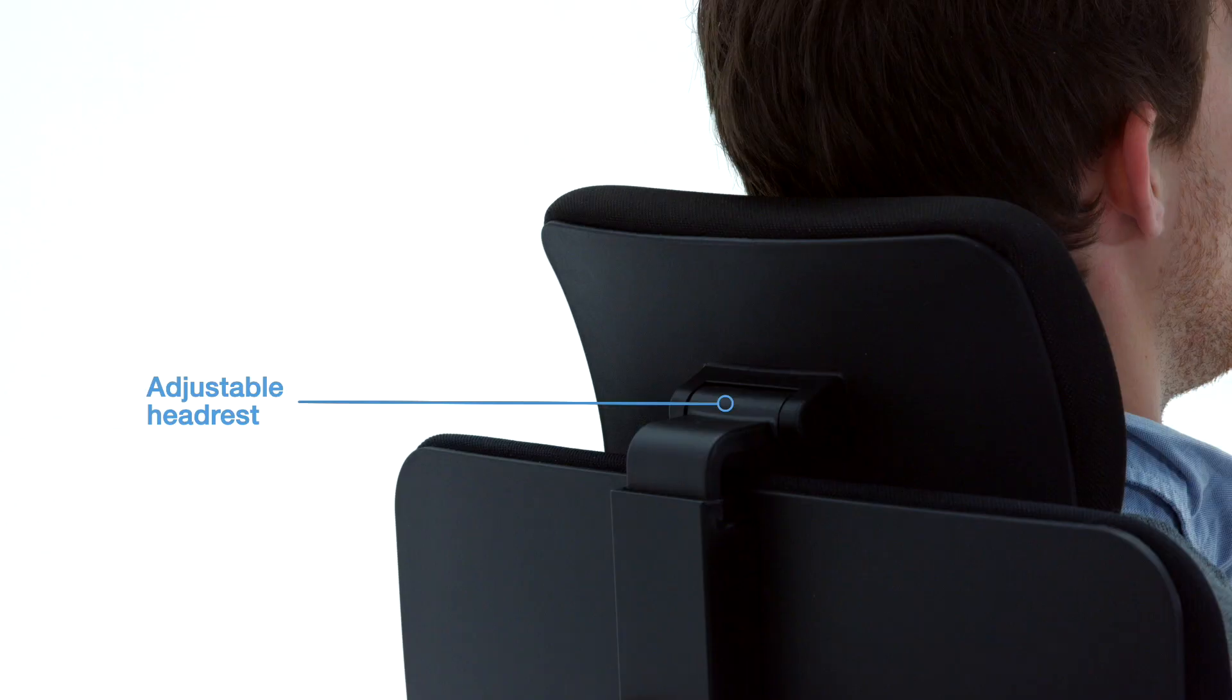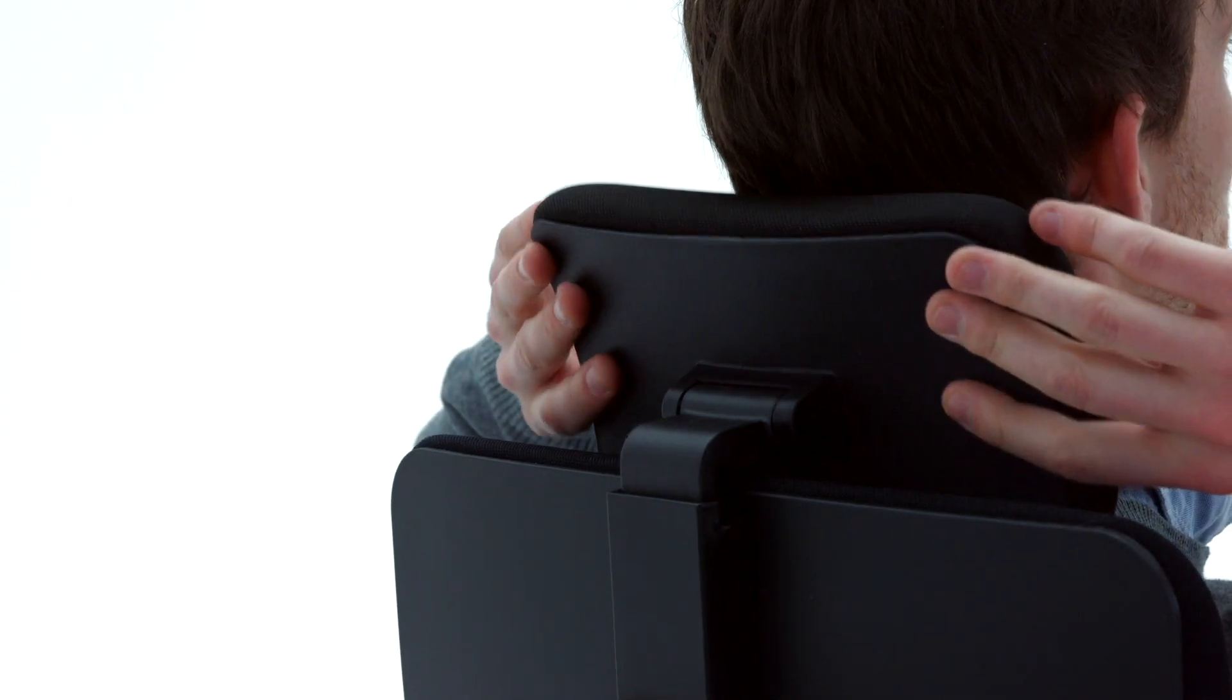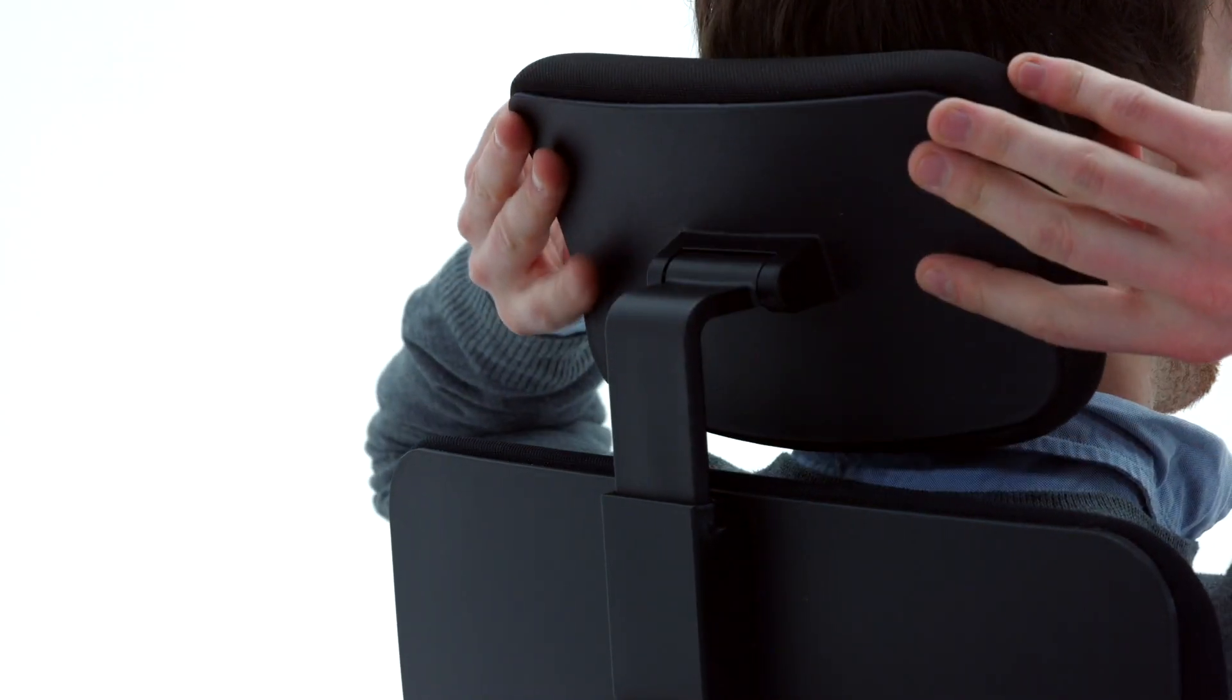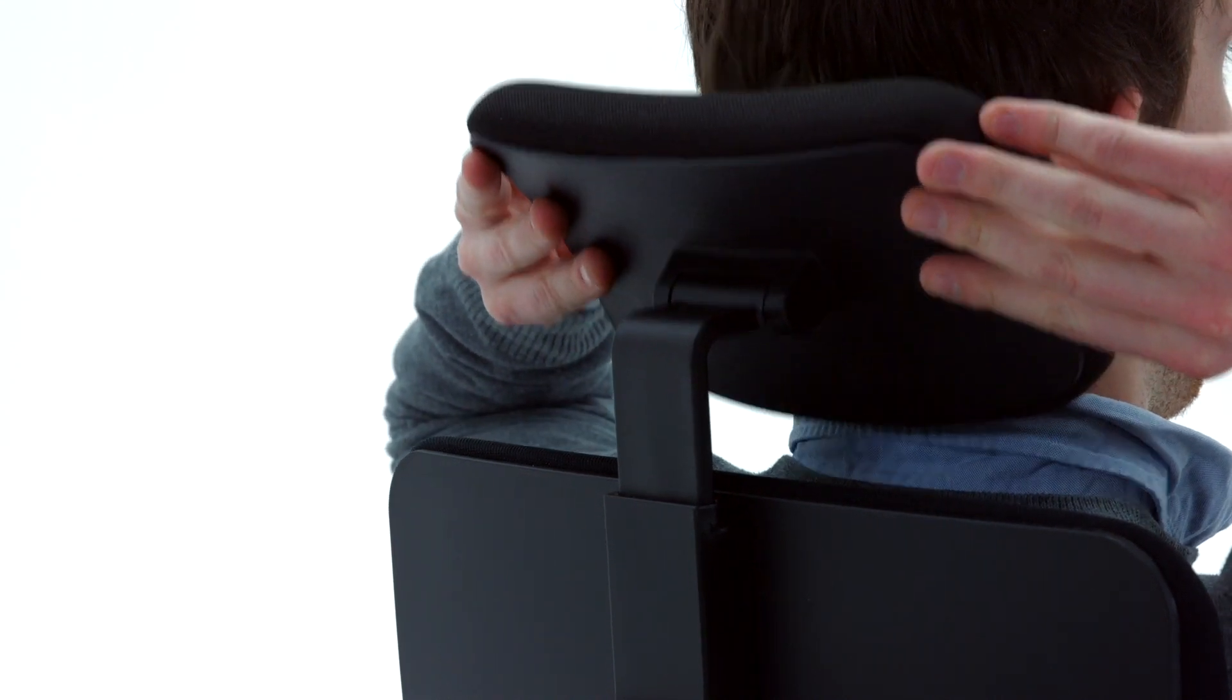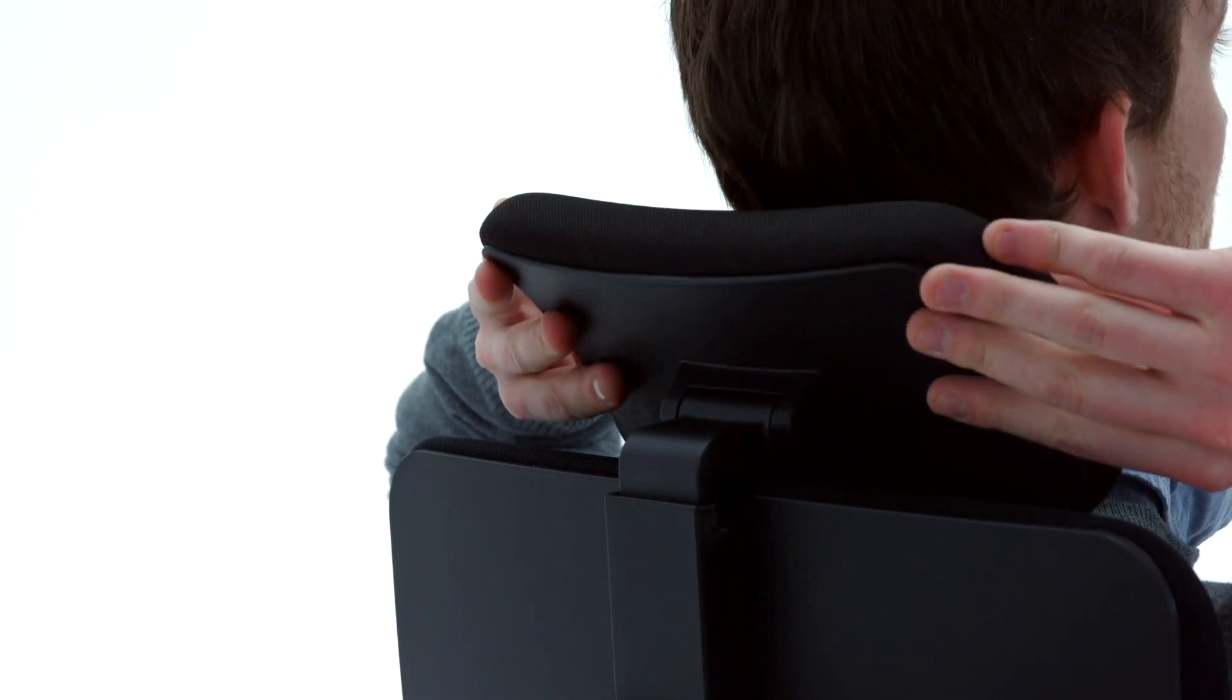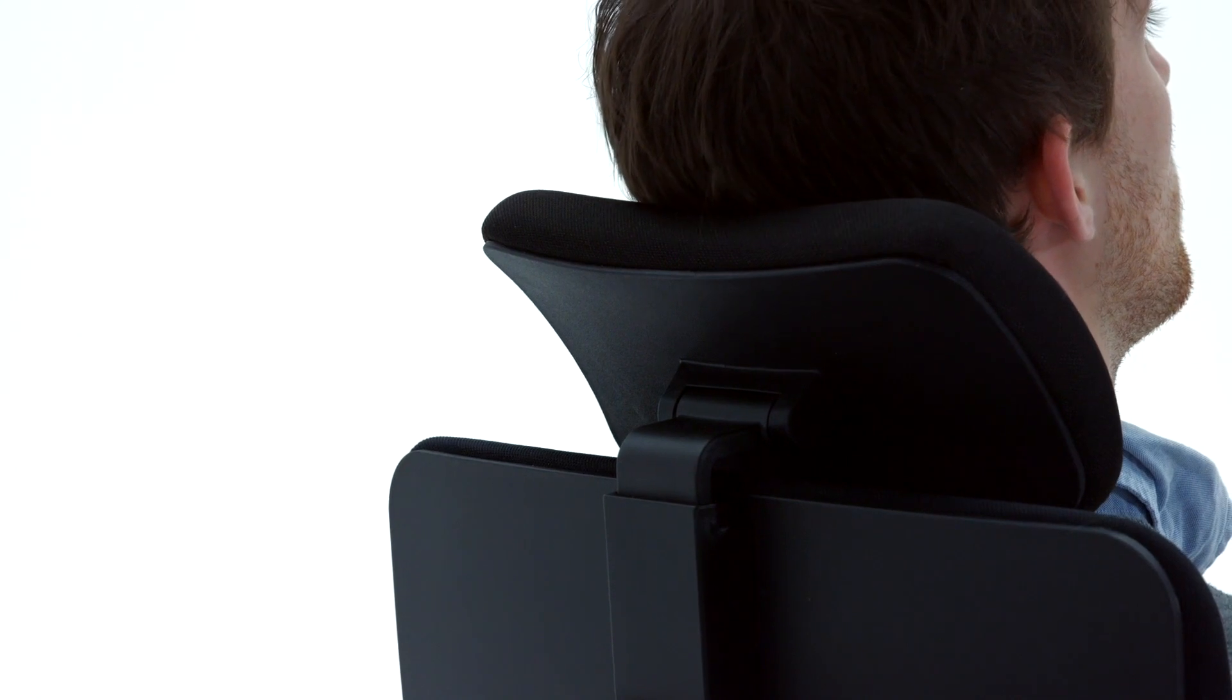The headrest provides support to your head and relieves pressure on your neck, shoulders, and back. Slide the headrest up or down and forward or back to the desired preference.